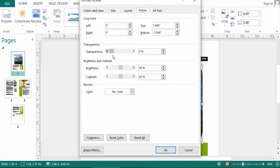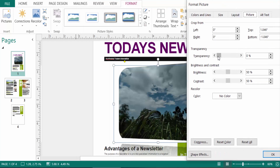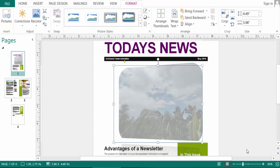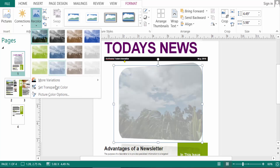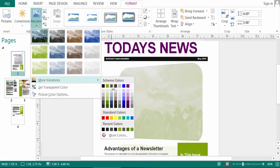You can change the transparency of this picture. The picture is now transparent. There are more color variation options here.